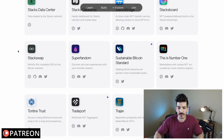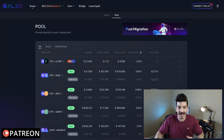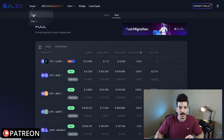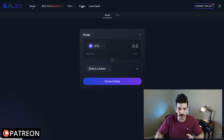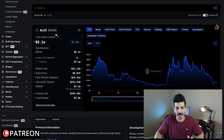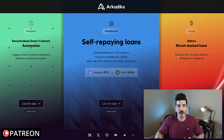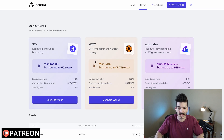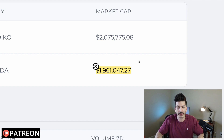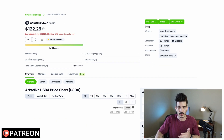There are a lot of DeFi apps being built here. You've got StackSwap, which seems to be like the OG place to do swaps. You've also got Alex, which I heard compared to Camelot over on Arbitrum — you can do swaps, there's an order book, you can farm, there are pools, and you can also do a bridge to Binance Smart Chain and Ethereum. The ecosystem has 8.1 million dollars in TVL, so it's not nothing. Another DApp is Arkadiko, which allows you to take out loans in a stablecoin called USDA, borrowing against Stacks, xBTC, and Auto Alex.